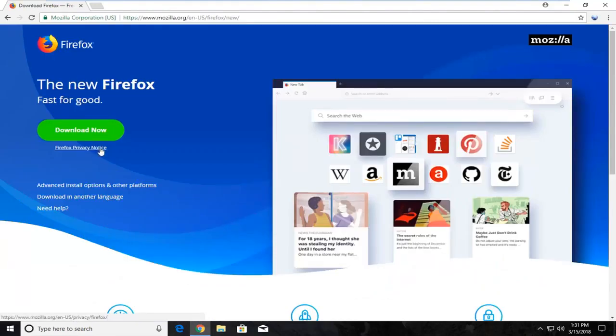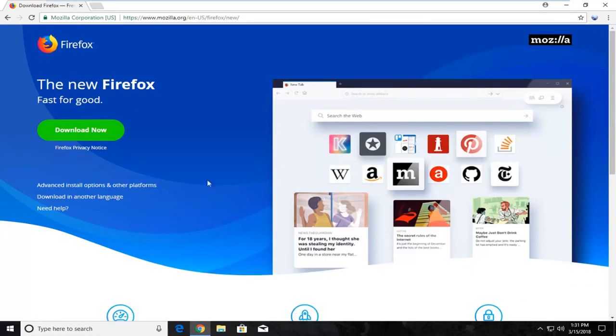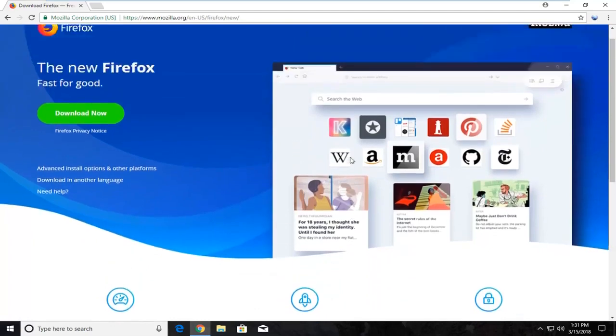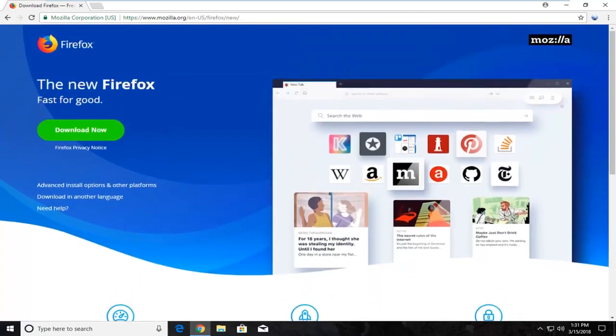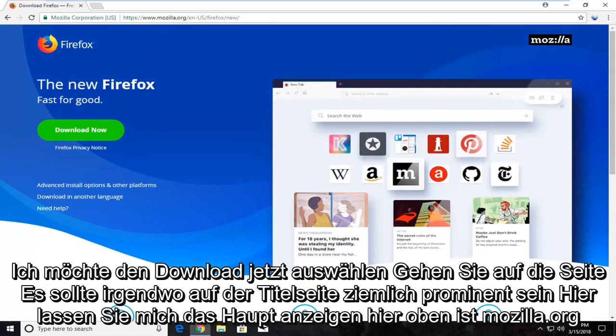Now at the time of recording, this is how the page appears and might look a little different when you guys view it. But you want to select the download now button on the page. It should be pretty prominent somewhere on the front page here. And you want to make sure the domain up here is Mozilla.org.